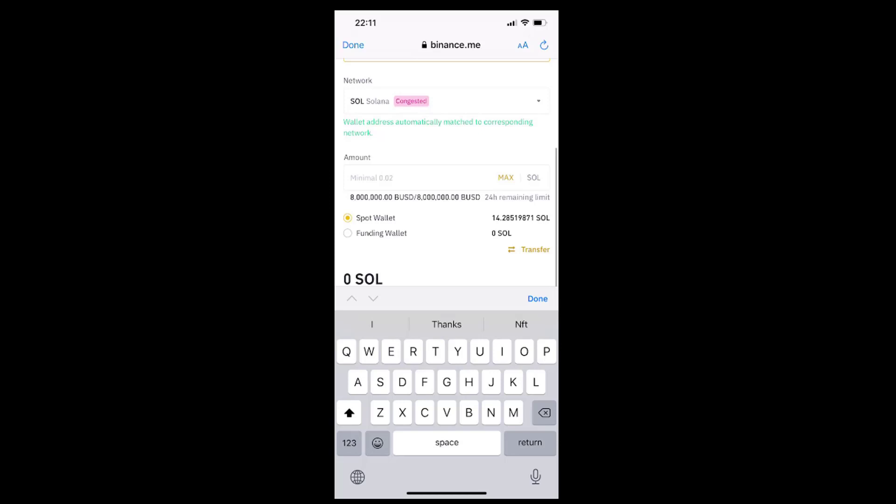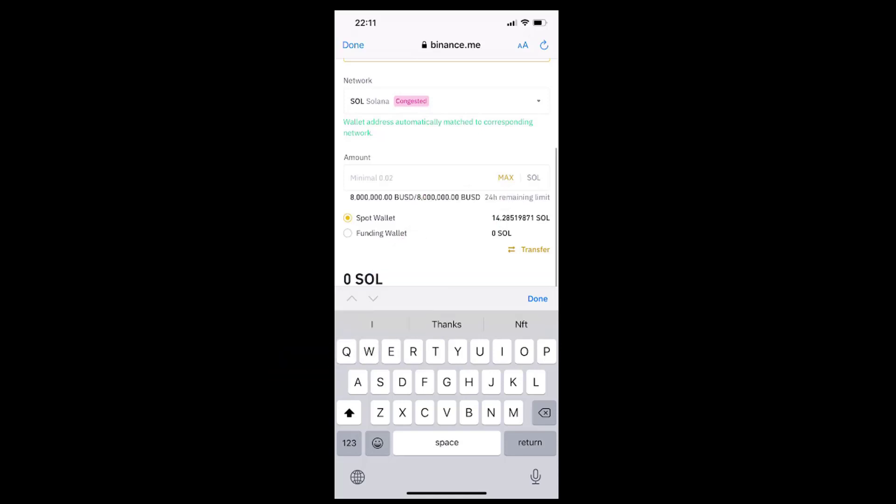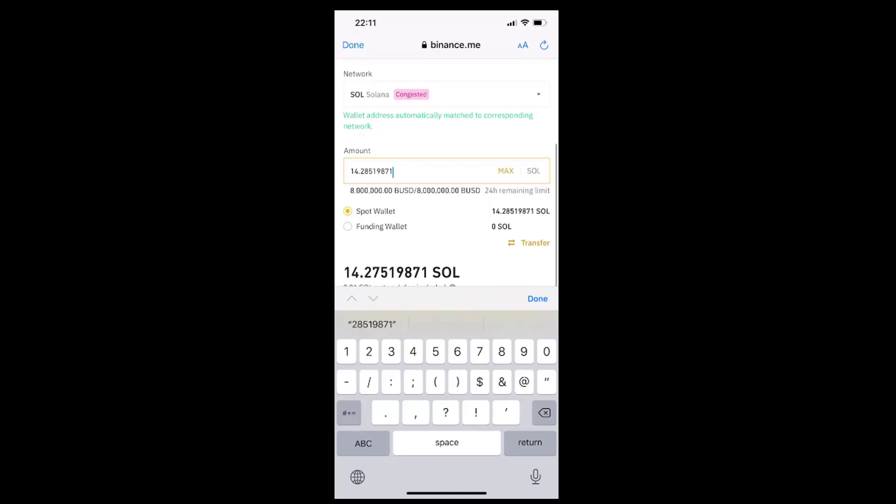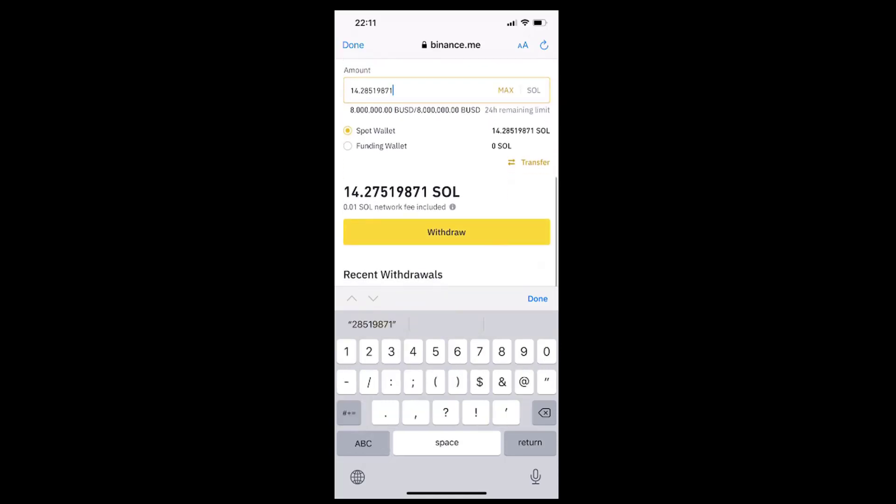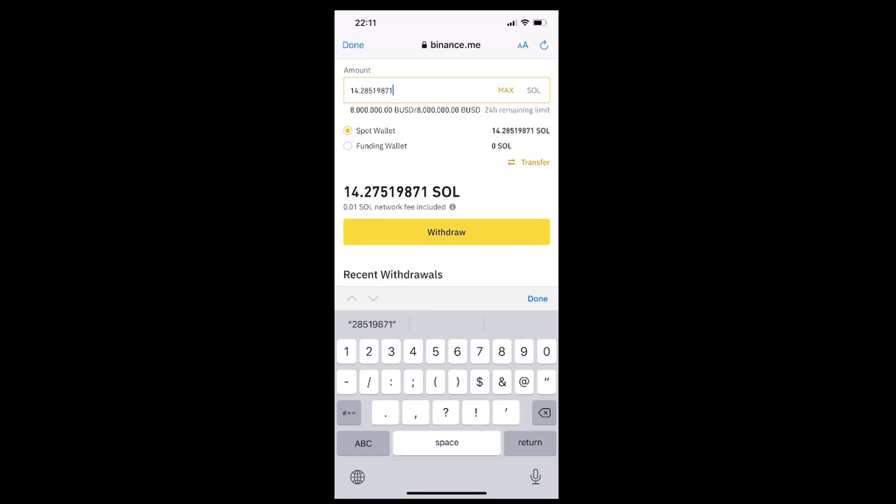So you can either type the amount that you want to transfer to Stepn manually, or you can just, as I'm doing, tap the tiny max caption at the right side of the line to insert the full amount of SOL that you have in your account. Great, so we can now see the full amount in capital letters, and under this amount we have the network fee that we are going to pay for processing our transaction.